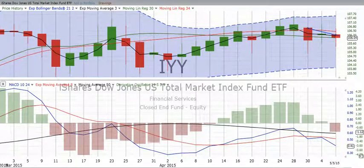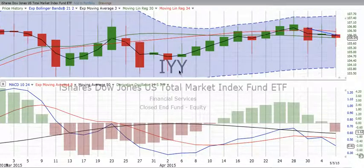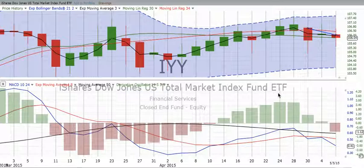You are listening to ChartingWealth.com for Wednesday the 6th of May 2015. Here is IYY, the Total Market Index Fund — an exchange-traded fund that tracks the whole market.